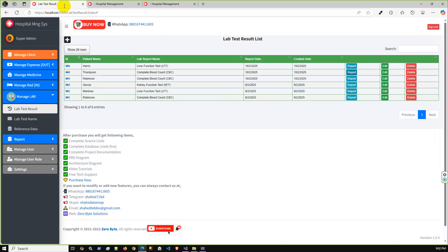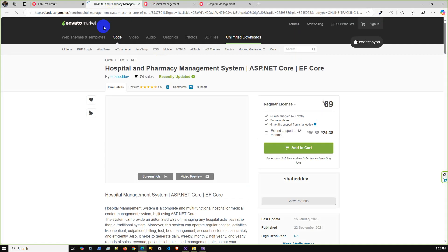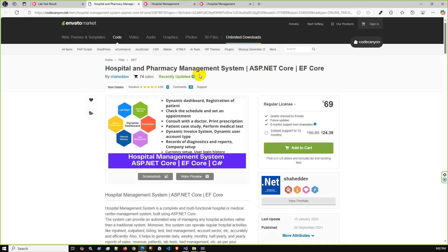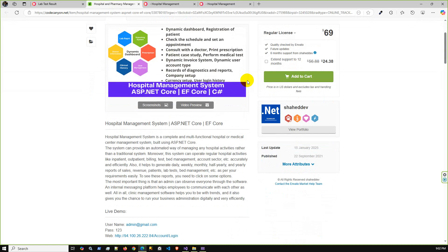If you click purchase now, click here, then it will redirect to Code Canyon. Then using Code Canyon you can get the entire application latest complete source code. I will share the details in the video description.